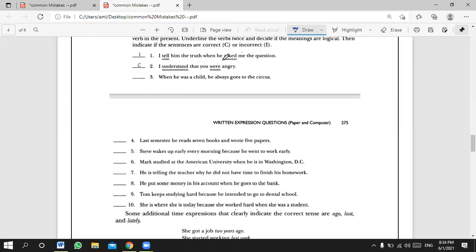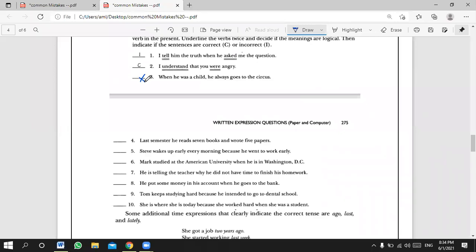The first sentence is wrong because it describes a sequence of past events — both happened in the past, so both verbs must be past. The second is correct because you're expressing a present opinion. Yahya answers number three: 'When he was a child, he always goes to the circus.' Incorrect — 'was' is past, but 'goes' is present. It should be 'went.' Very good.